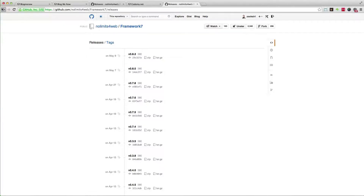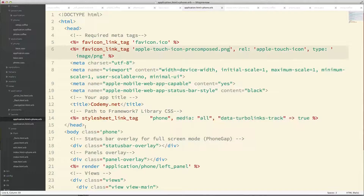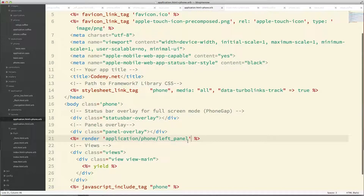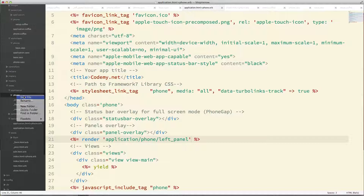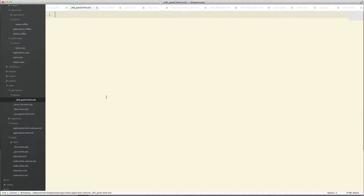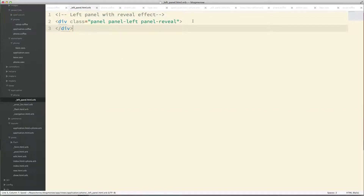In the Framework 7 version we're working with, we have a sidebar. For example, clicking here shows the sidebar. I've got render application phone left panel set up here — so that's where I'm putting everything. I'm going to go into my views, create an application phone folder, and inside it create a left_panel.html.erb and paste in the boilerplate code for the left panel.